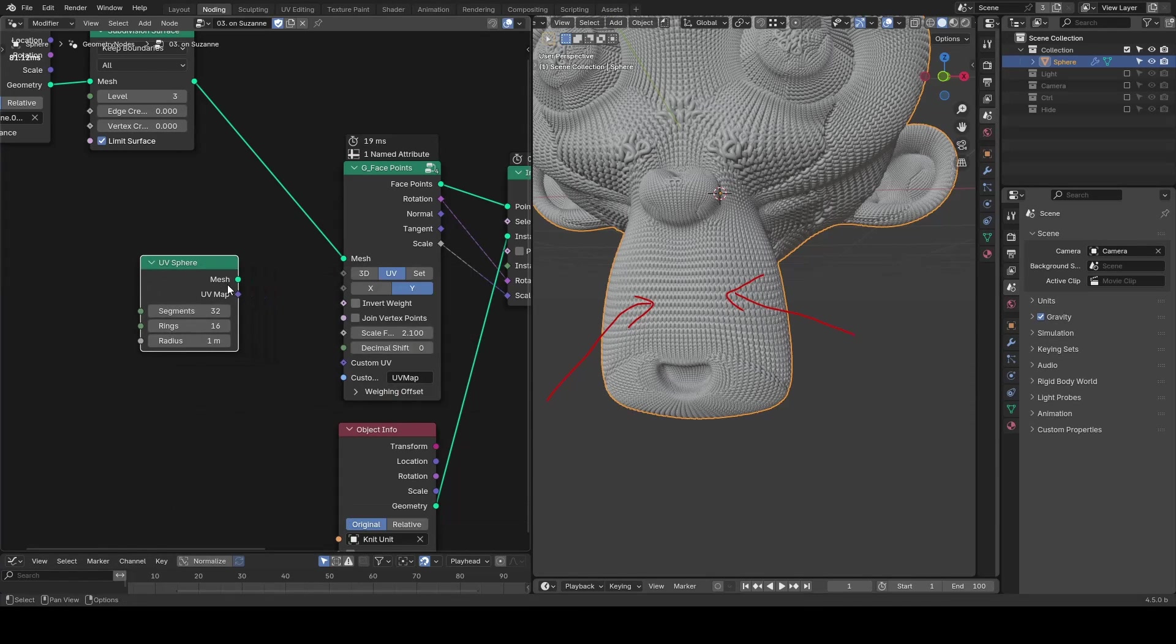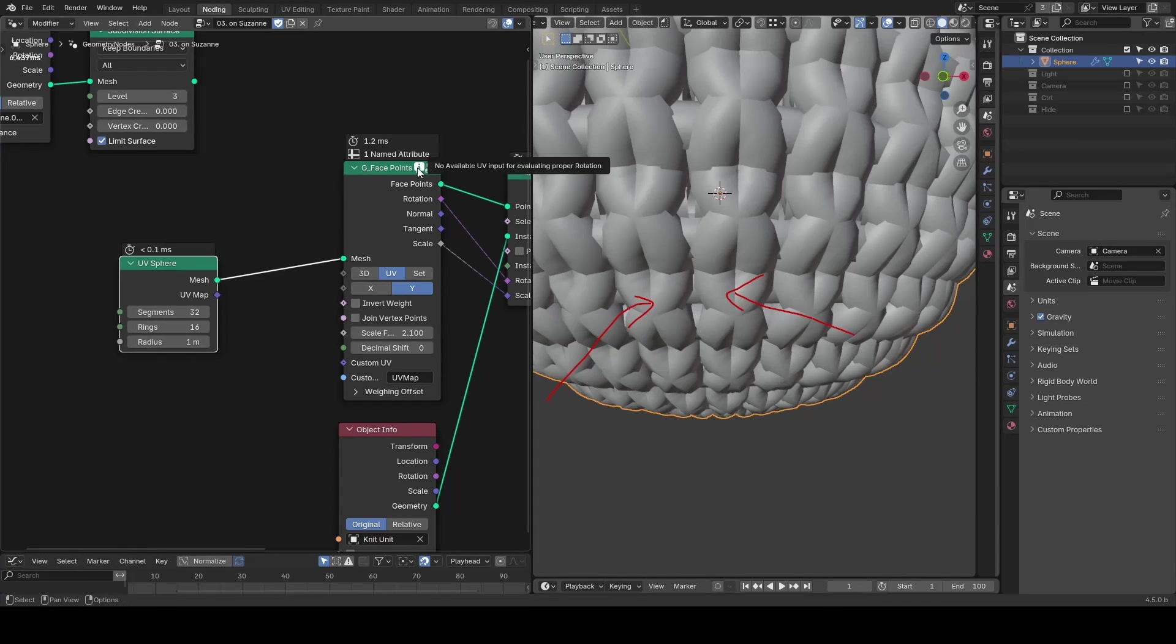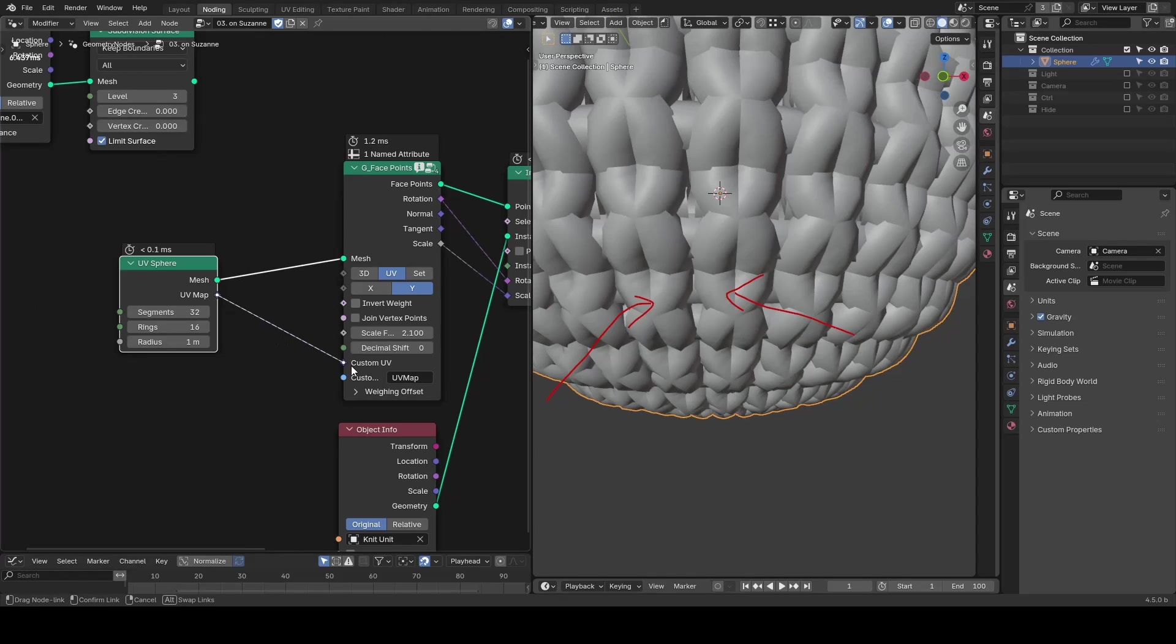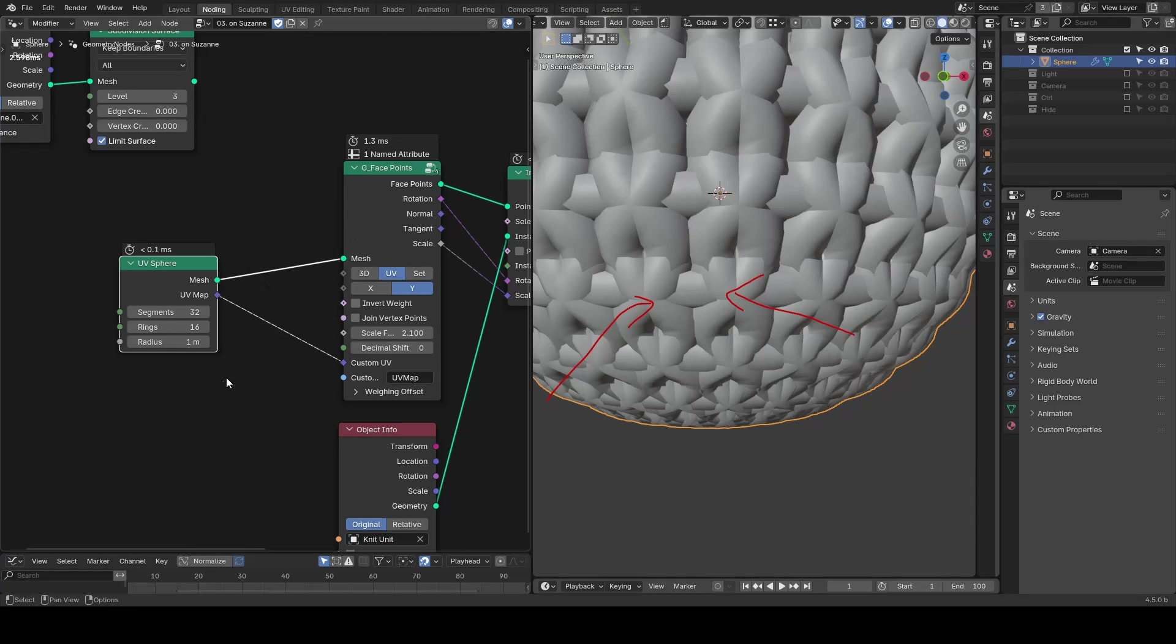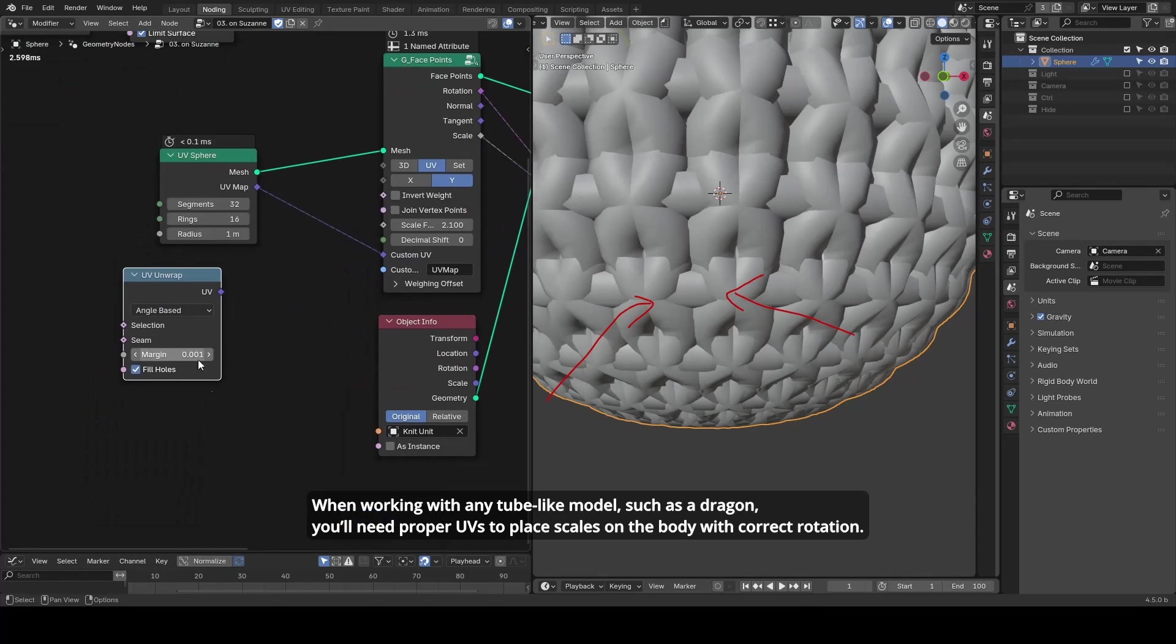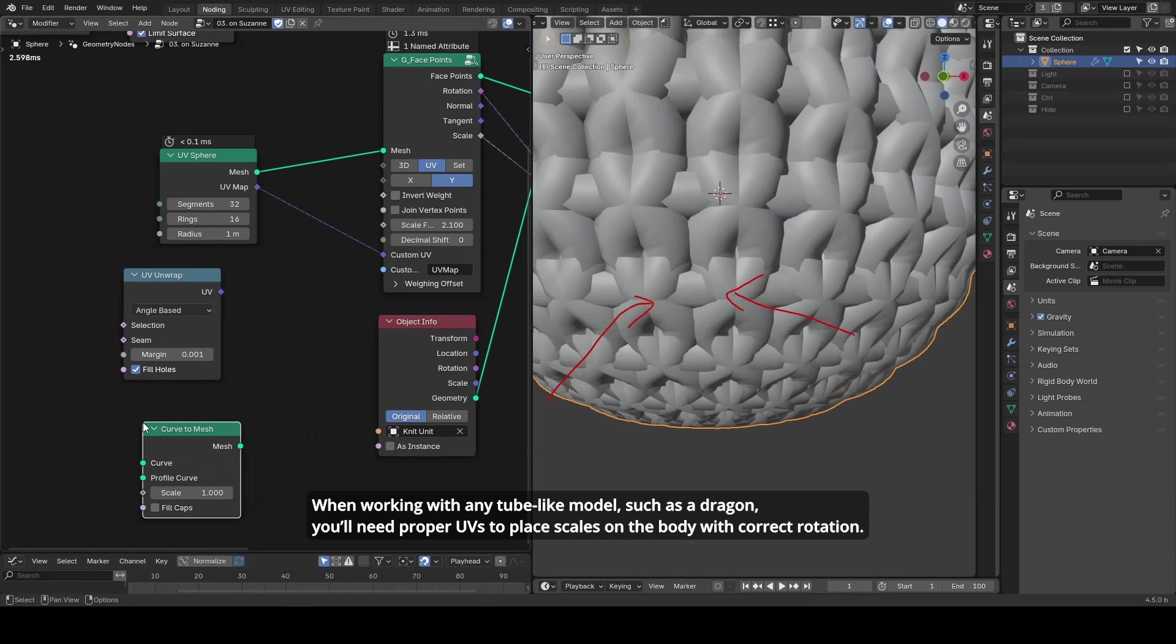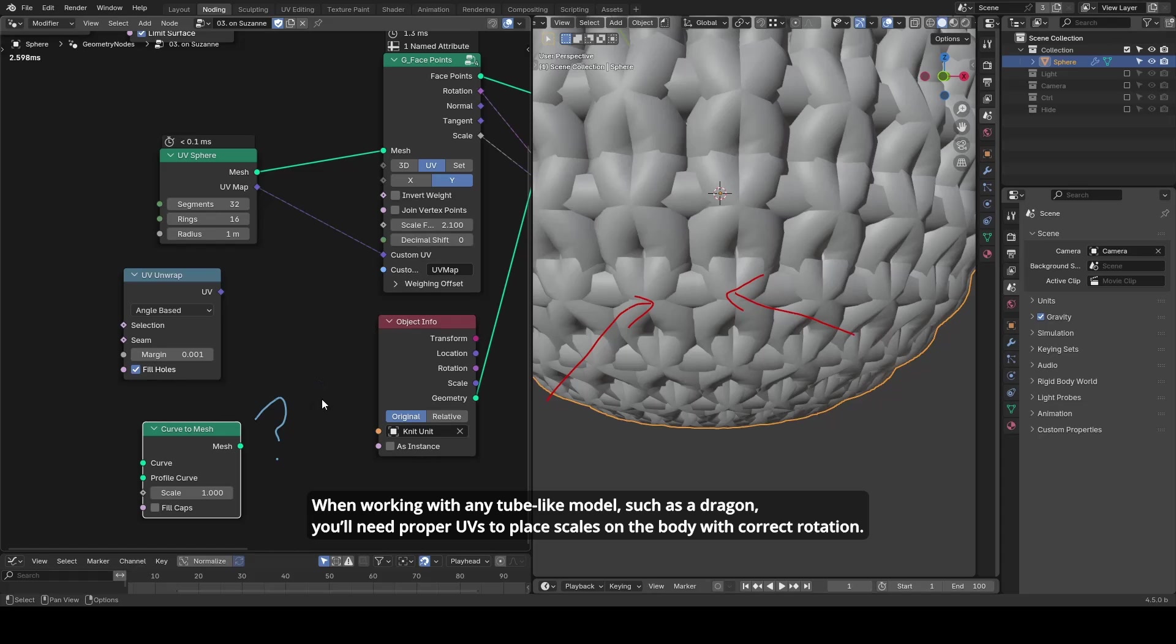In geometry nodes, UVs often aren't available. You may need to have an extra link, or you need to unwrap your model, or you need to run complex algorithms to generate it as it's not directly provided by curve to mesh nodes.